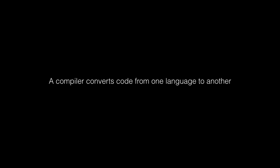So what does a compiler do? A compiler converts or translates code from one language to another. Generally, a compiler converts code from a higher level language to one that is lower level.